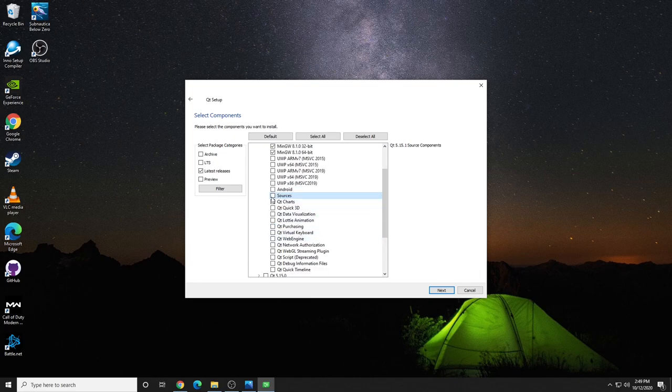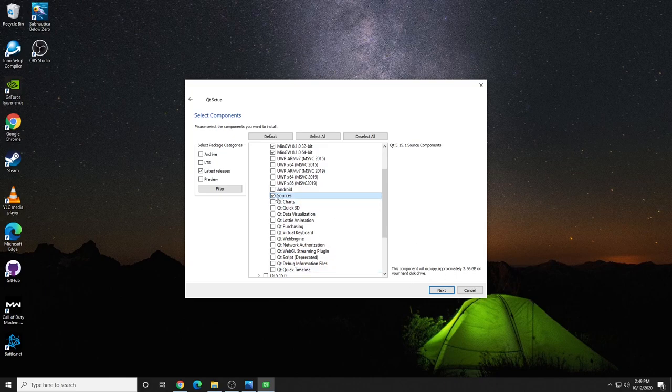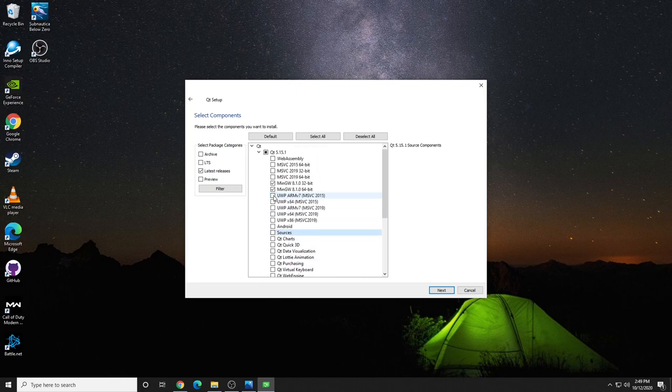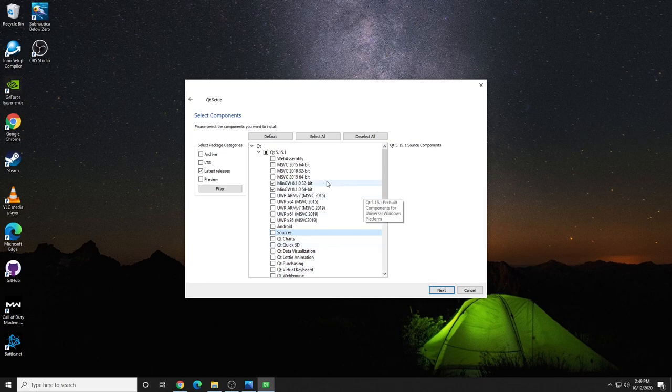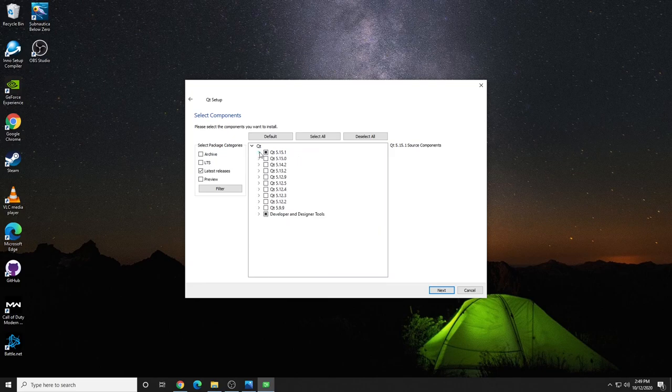Because this is open source, you can actually download the source code, but it is an additional 2.5 gigs. Most of you just starting off will not need the source code. Don't stress too much over which options you need. You can always go back and reinstall components later on. At a minimum, what you're going to need is the development tools, namely Qt Creator, which is selected by default.